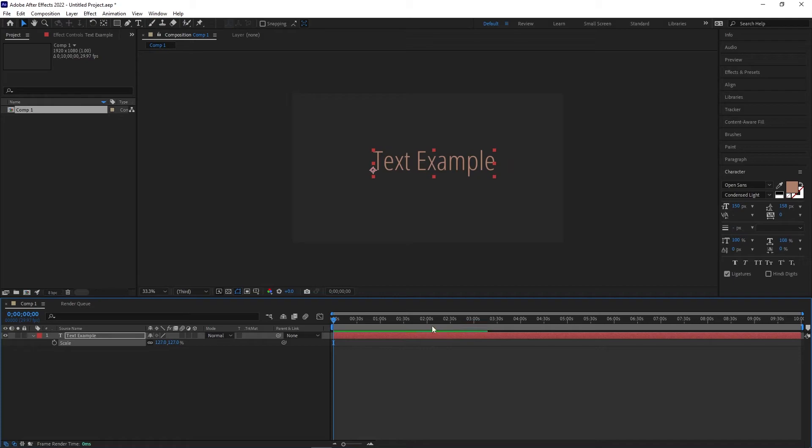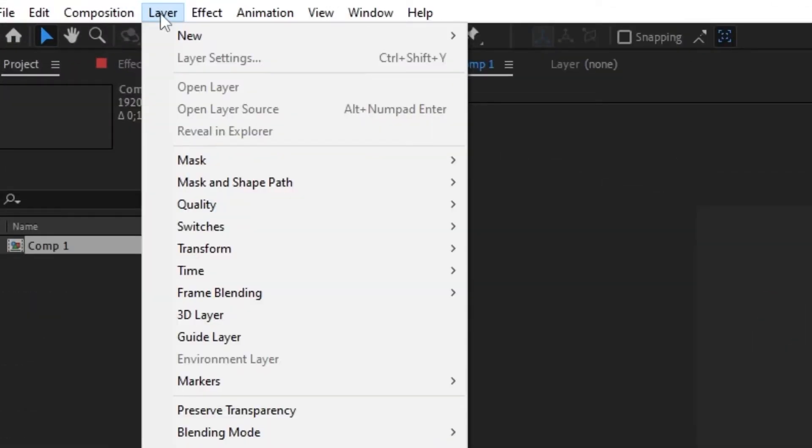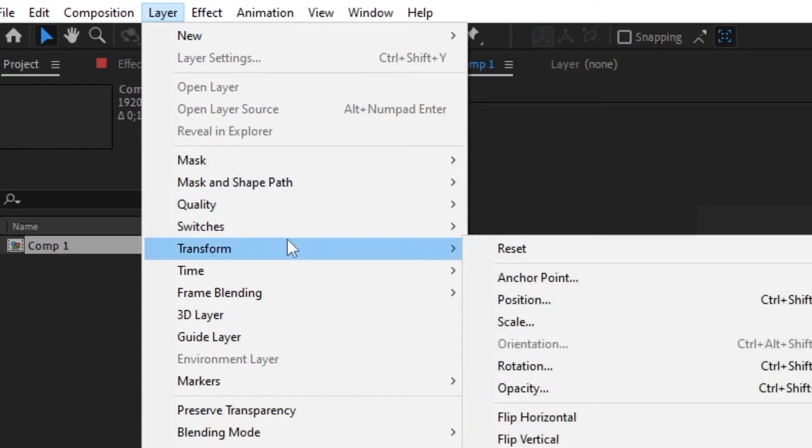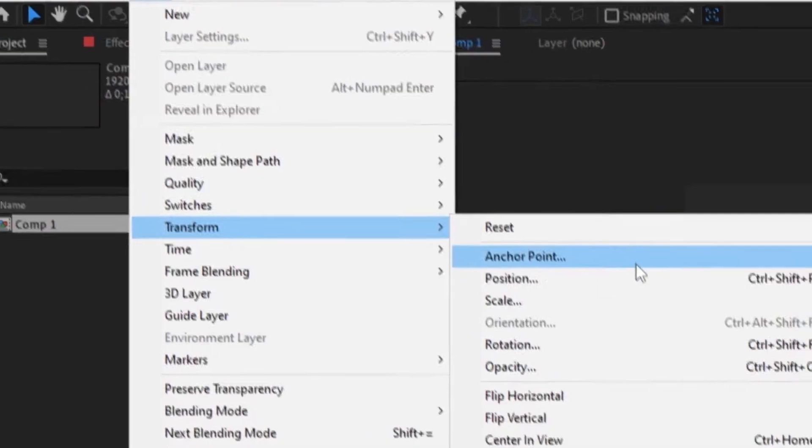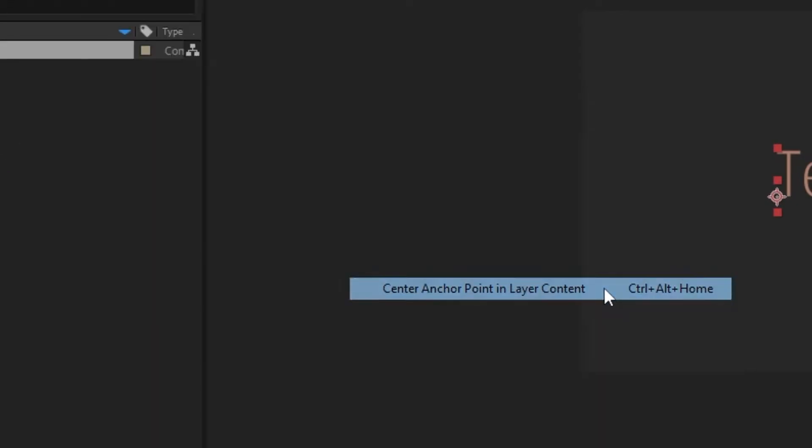In order to change the anchor point location, first click on the layer dropdown from the top menu, then select transform. Lastly, click on center anchor point in layer content.